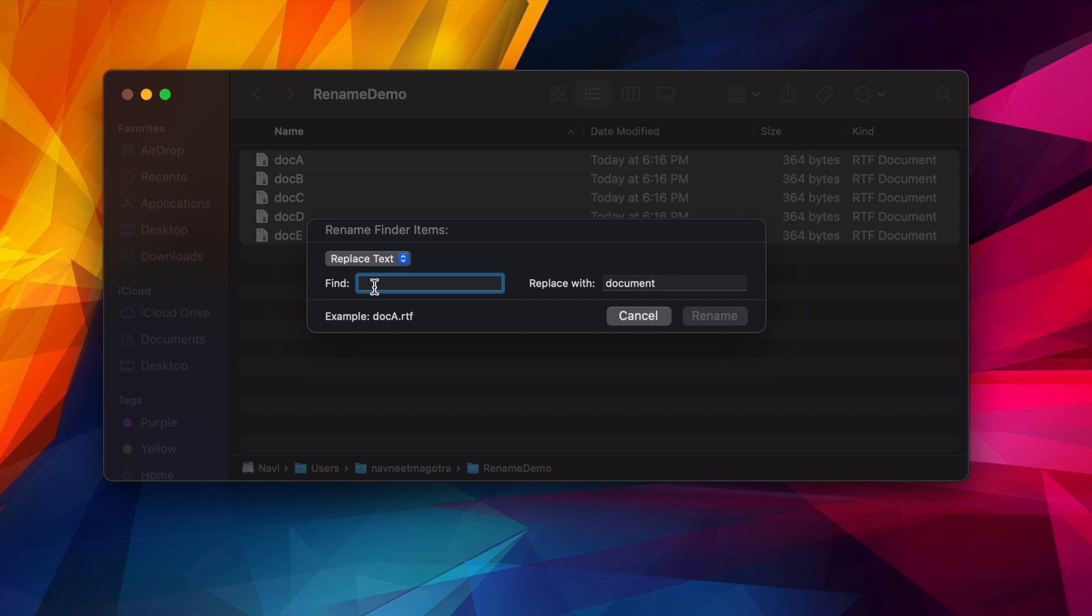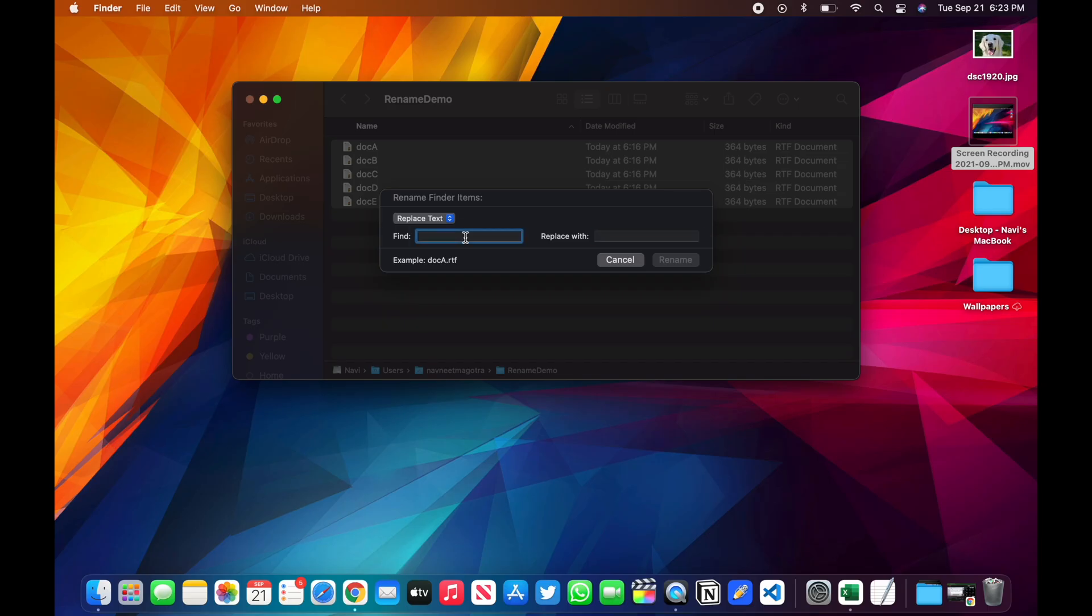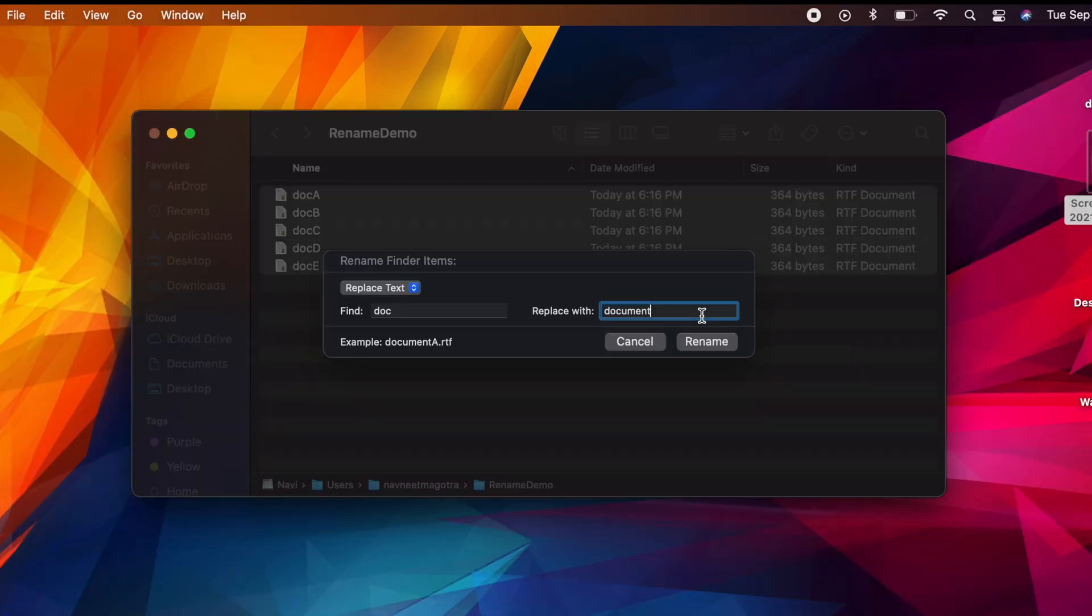So let's see what Replace gives you. With Replace, you can give it a name that's already present and what you want to replace it with. So for me, 'doc' is already there and I want to convert or rename it to 'document'.